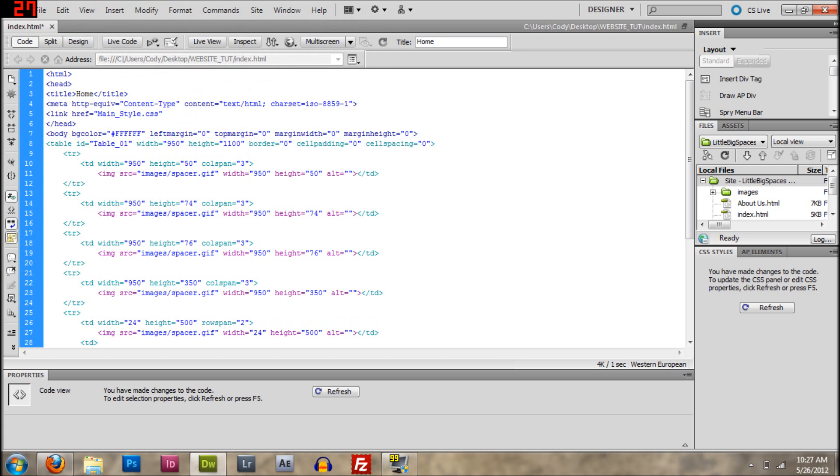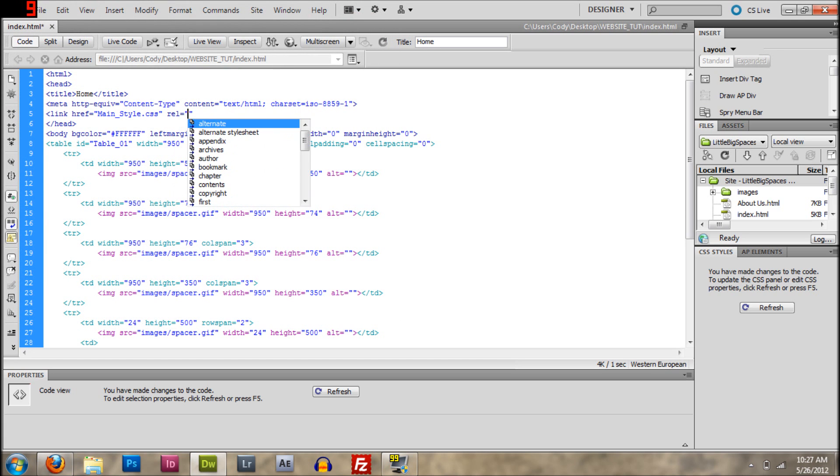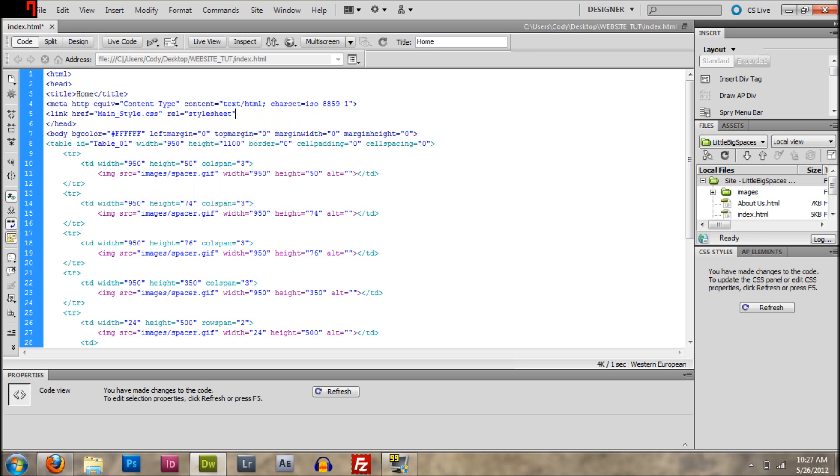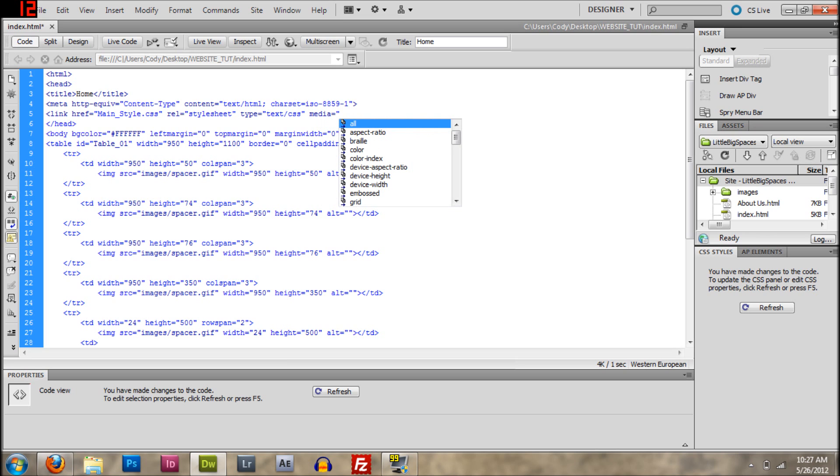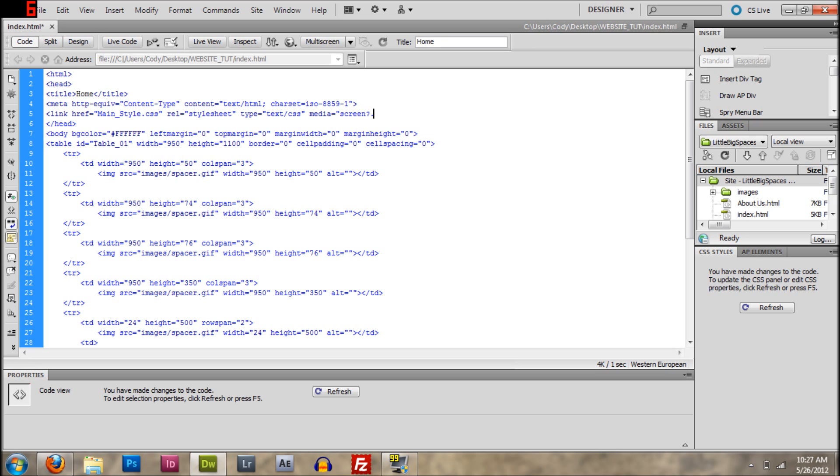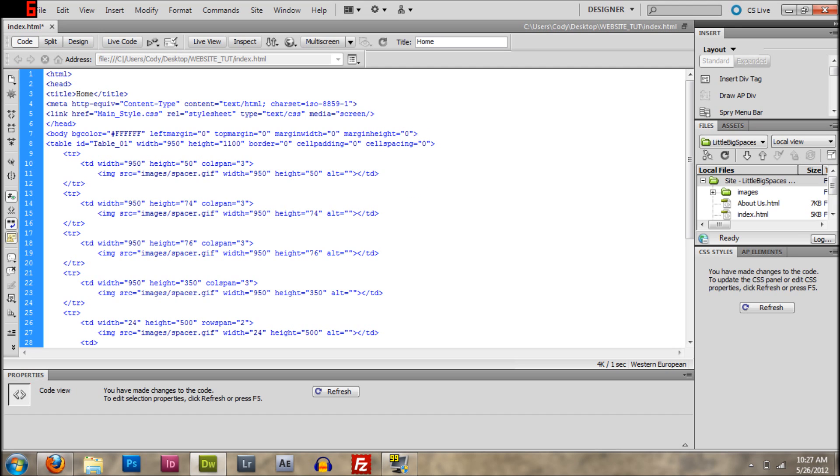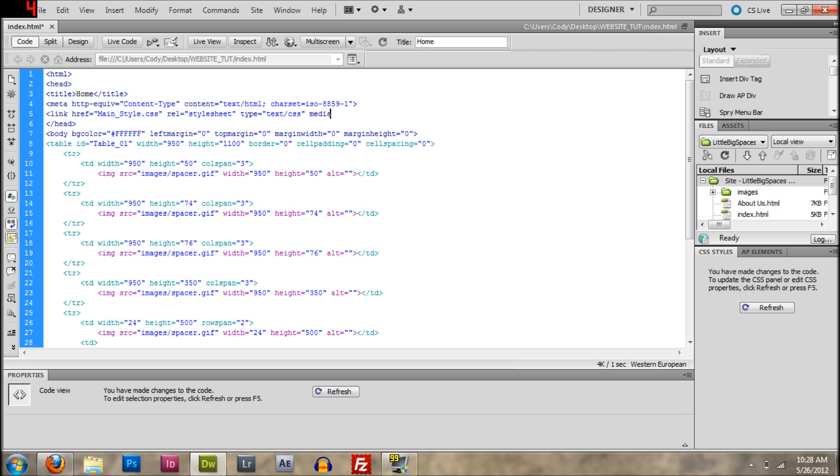All right, there. I think I'm going to type REL style stylesheet. I'm going to go to type slash type text CSS, media, oops, media screen. Okay, there. That didn't work right. Sometimes this thing just messes up on me. Okay, there.